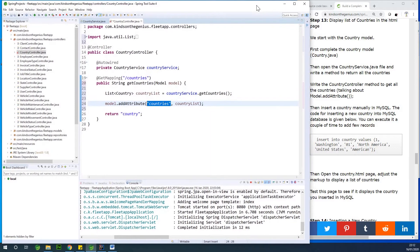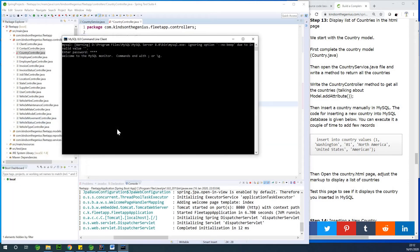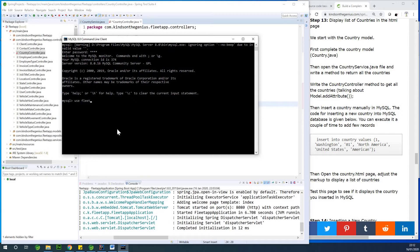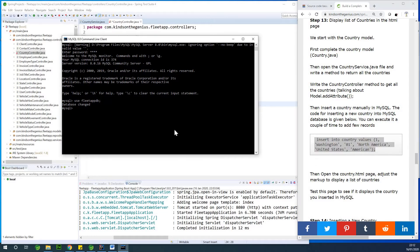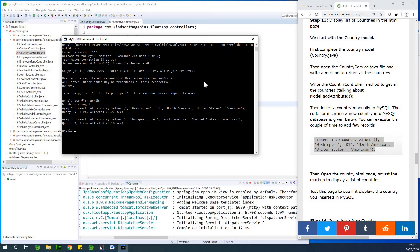Let's now go to MySQL and insert a few countries. I'm going to use the 'fleets_app_db' database and insert some records using an INSERT query. I'll copy and paste the query, changing the primary key values to avoid conflicts. I've inserted two items — let me insert one more — so three items total are now in the database.